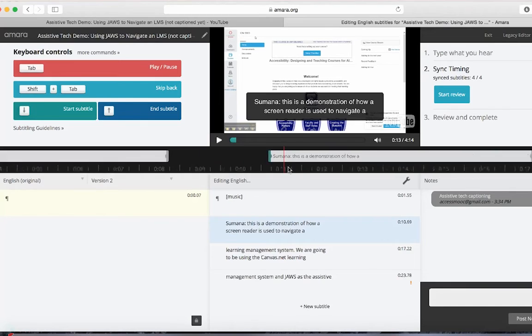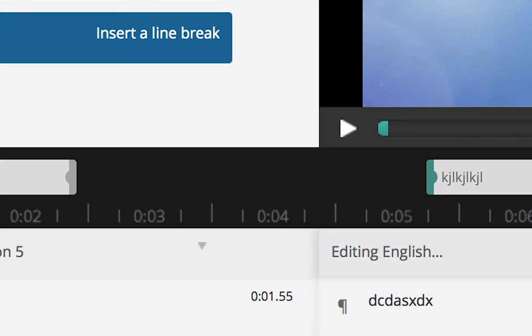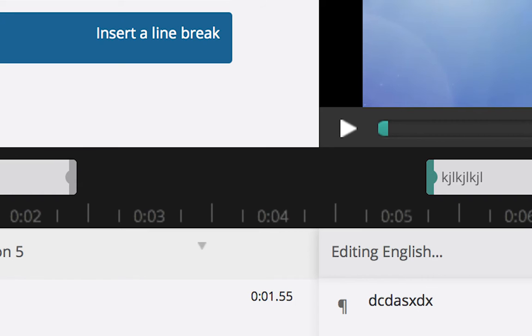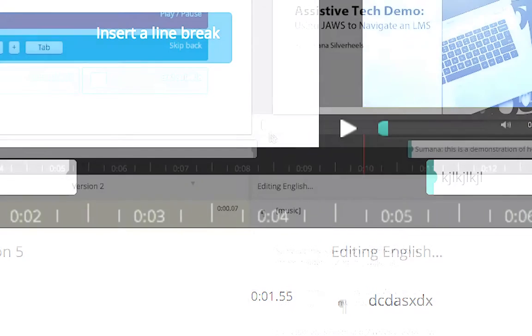However, if you ever want to create a gap between two captions, like for example, if there is a long pause in the video where no one is speaking, then press the up arrow instead of the down arrow to close a caption. What this does is it doesn't automatically start another caption. So you'll have to manually click the down arrow again whenever you want the next caption to begin.